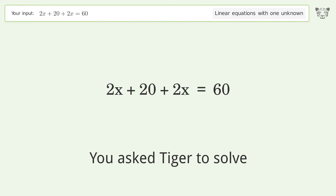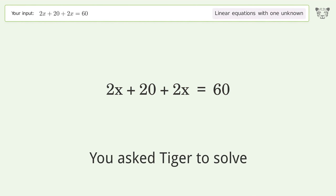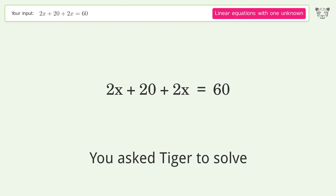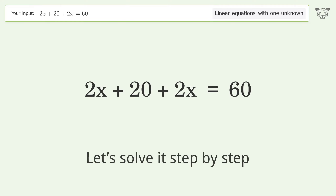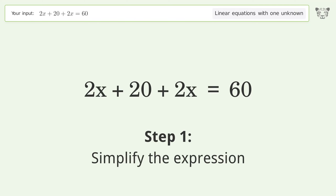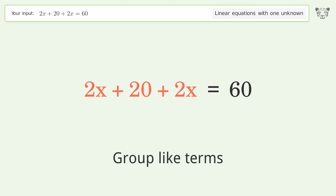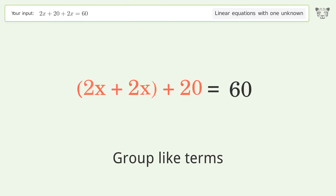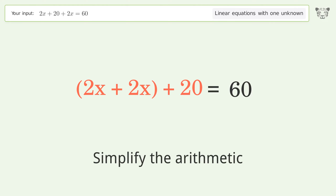You ask Tiger to solve this — it deals with linear equations with one unknown. The final result is x equals 10. Let's solve it step by step: simplify the expression, group like terms, then simplify the arithmetic.